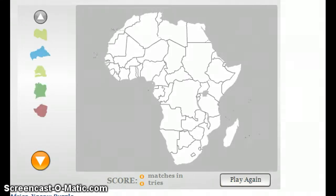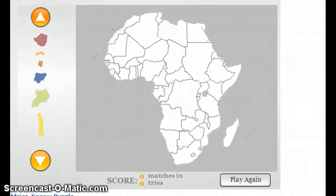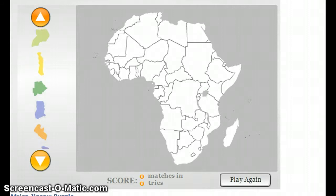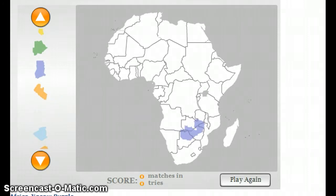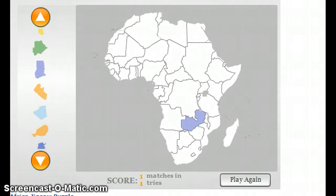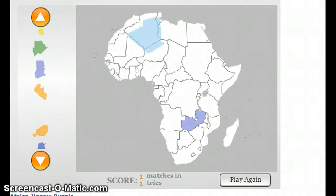What I normally do is to identify some of the large countries to begin with, like Zambia here in the south, Algeria in the north.